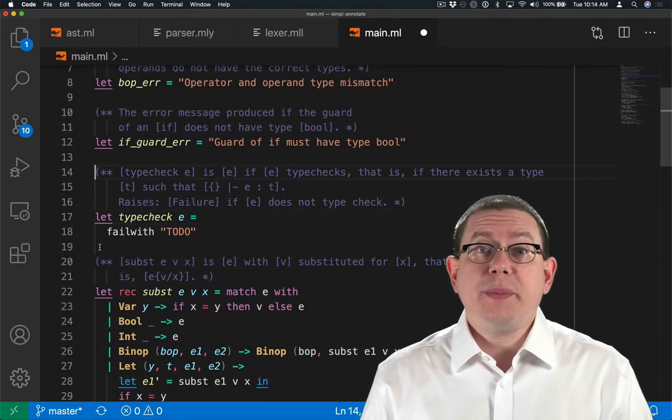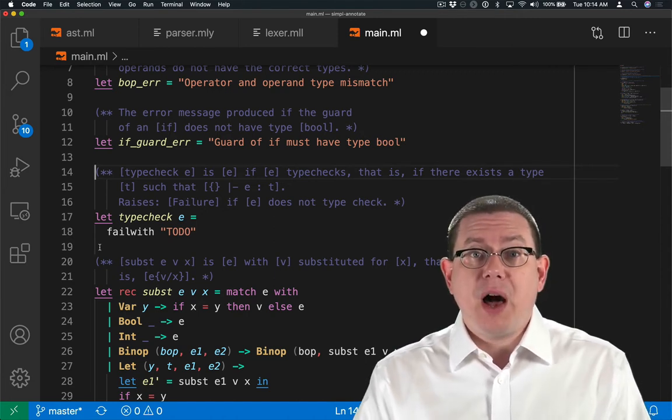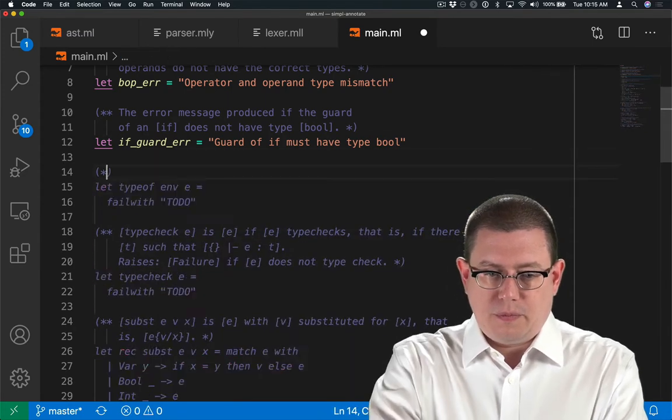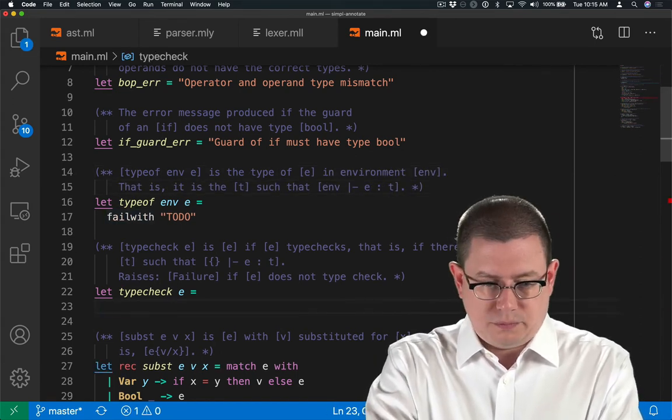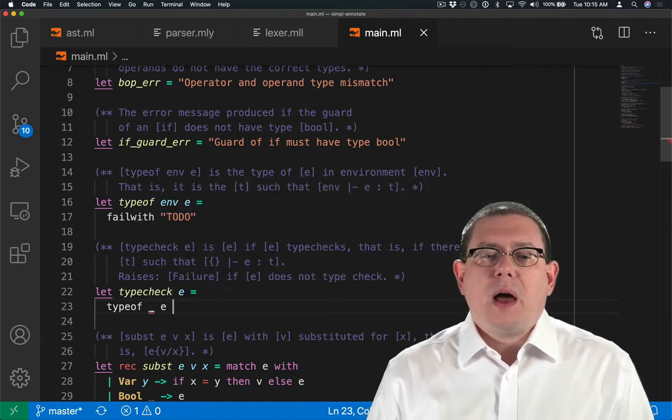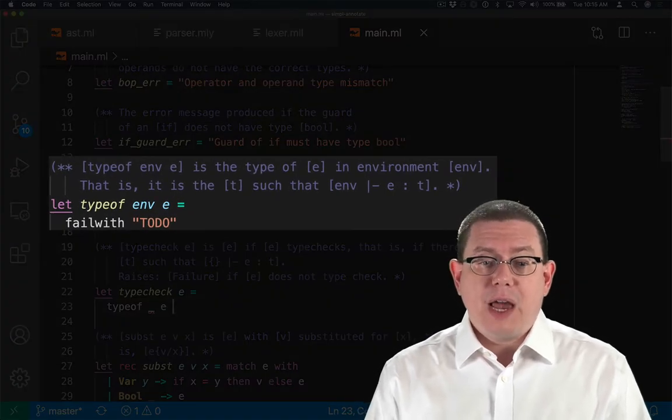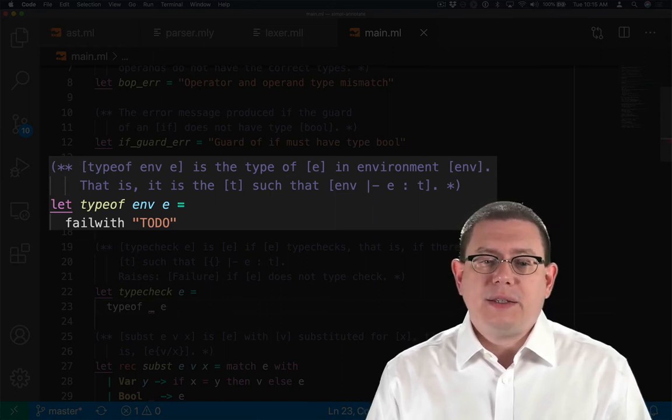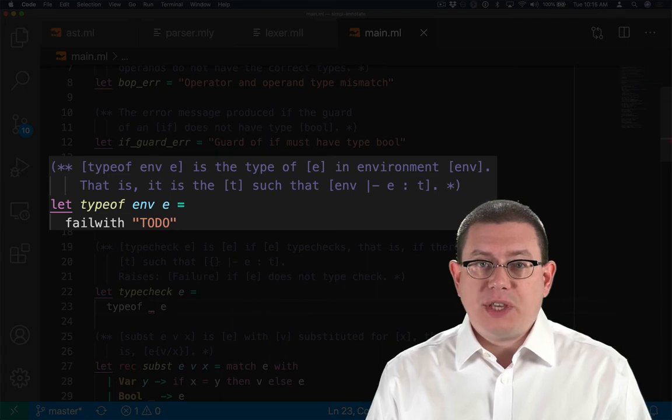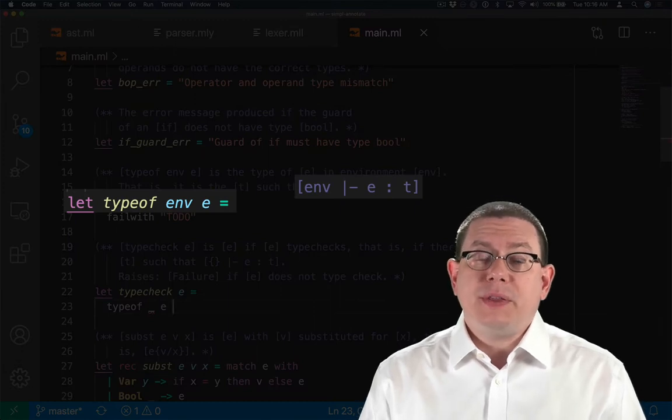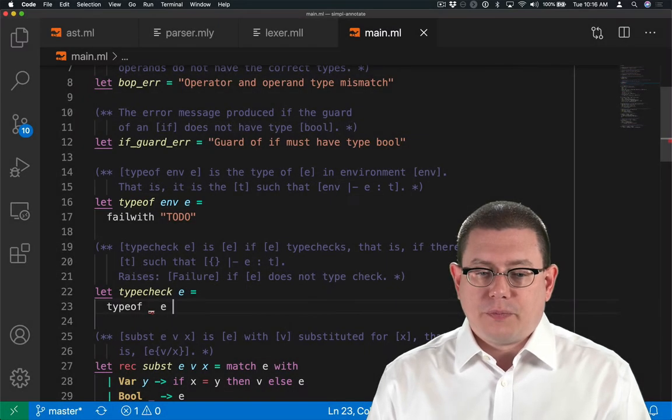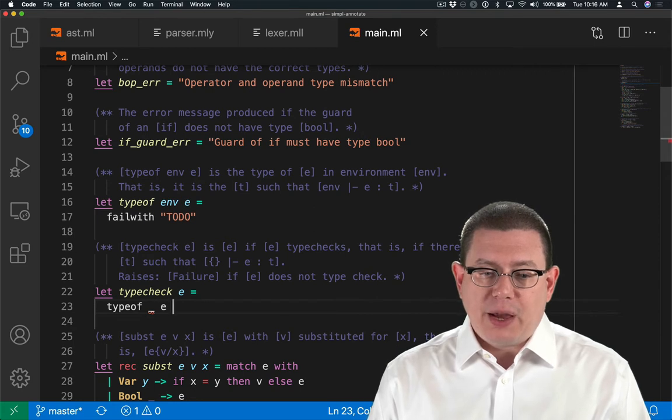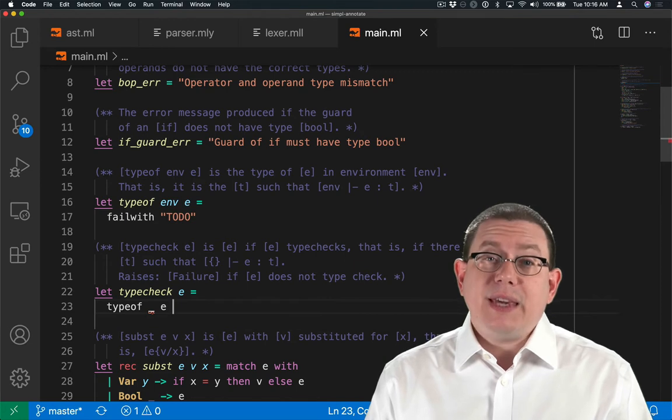So to implement type check, we're going to need to implement that typing relation. Let's do that with a function called type_of. I've created a function type_of, and the spec for that function is that type_of env E is the type of E in environment env. That is, it's the T such that env shows that E has type T. So think of the input of this function as everything to the left of the colon in the typing judgment, and the output of the function as everything to the right of the colon in the typing judgment. Now to use that function type_of as part of type check, I need to call type_of on the expression E in the empty environment.